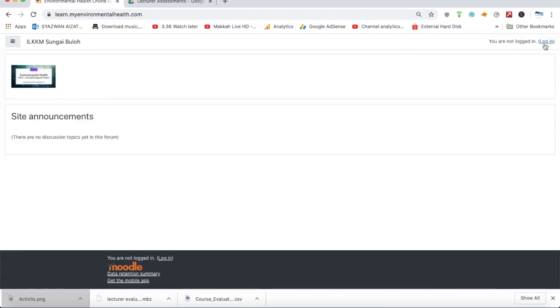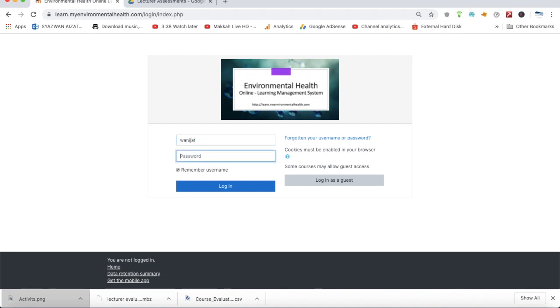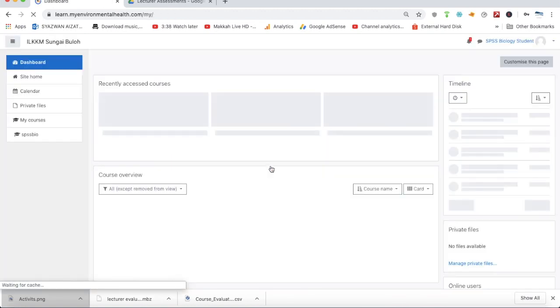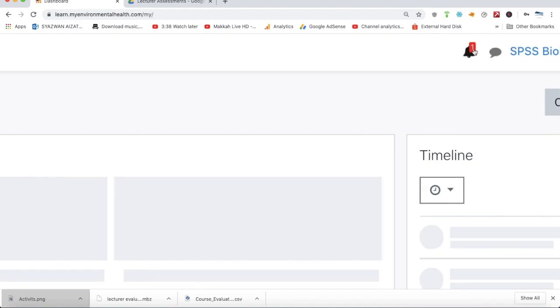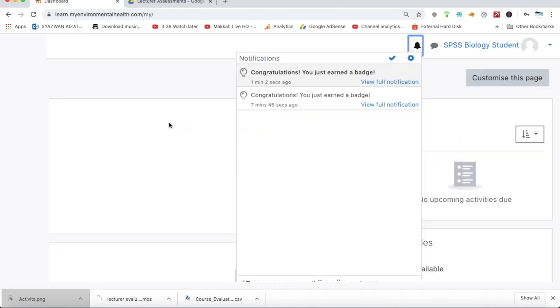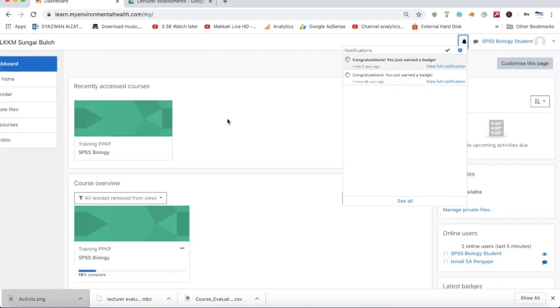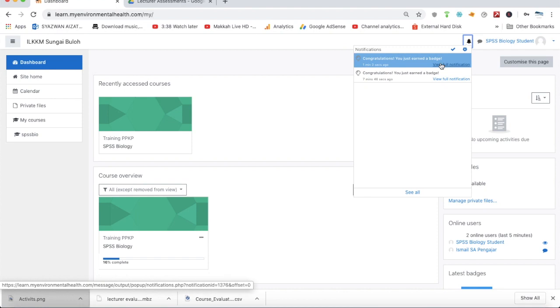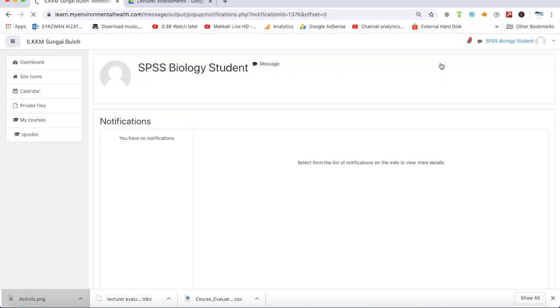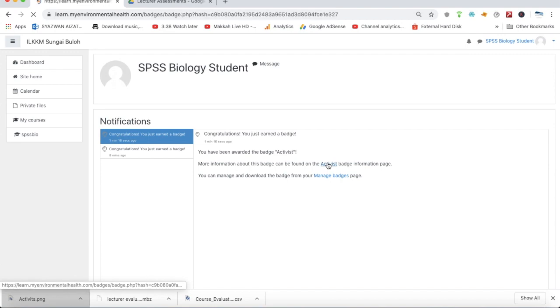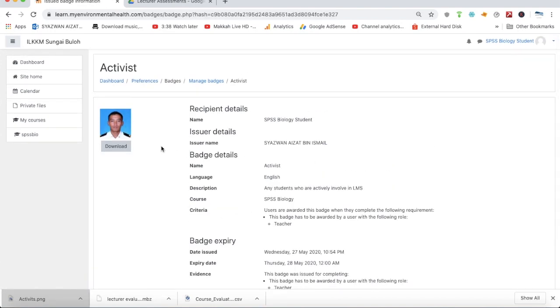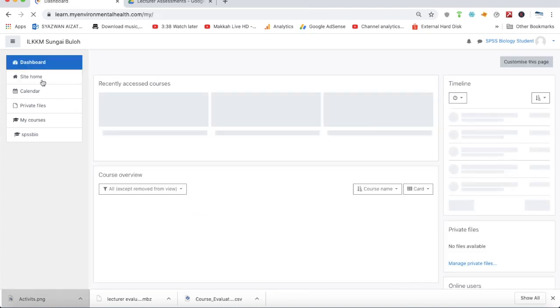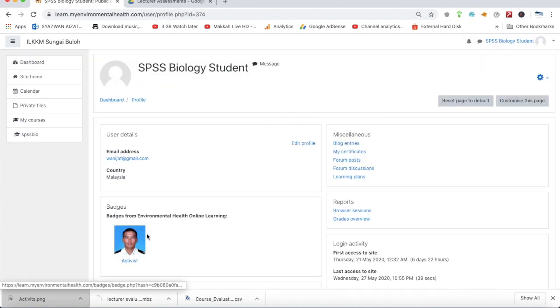We can understand how the student feels and behaves after getting this badge. We're logging into the student's dummy account. You get a notification—the student will first get an alert: congratulations, you just earned a badge. If I were a student, I would feel very grateful to get this award. Students can view the notifications and click to see the details. This is the badge given by the lecturer to the students. Students can also view their performance in terms of their profile and see the badge collected. Many badges means the students are very good, theoretically speaking.